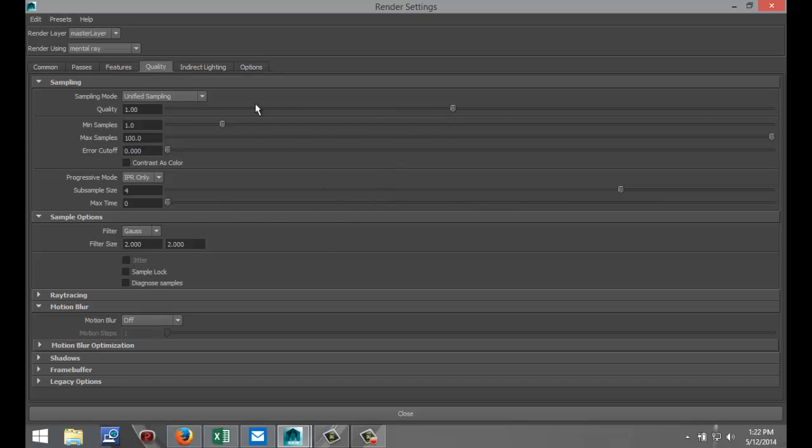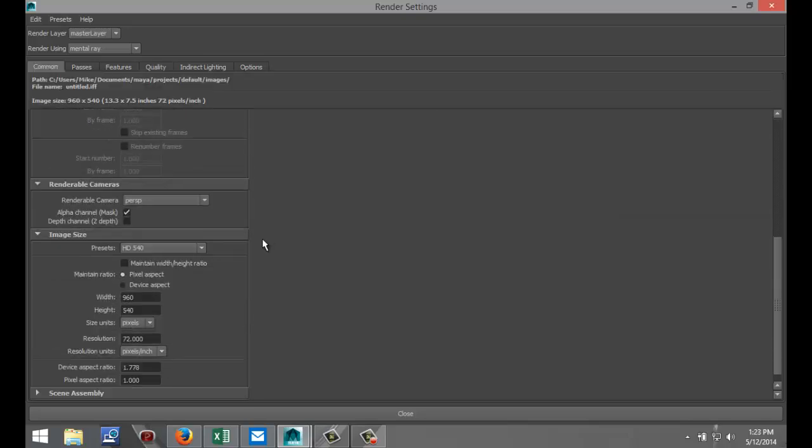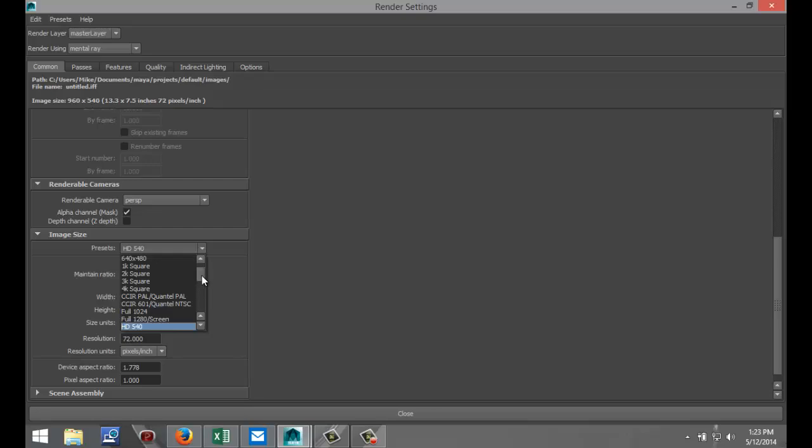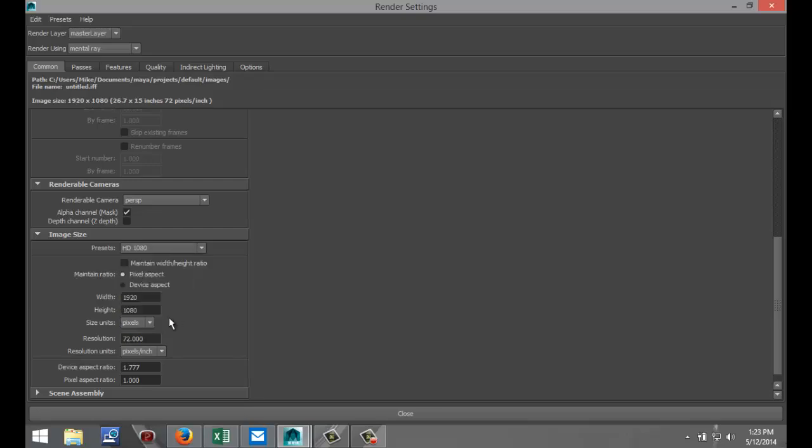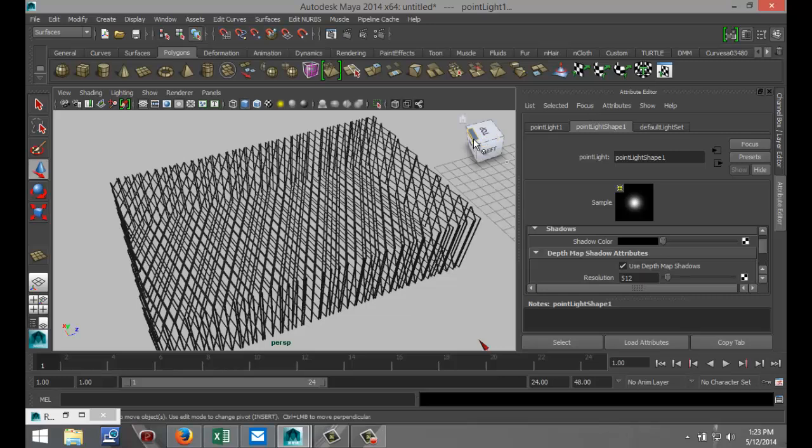I'm going to go to my Common tab and I'm going to increase this to HD 1080. And now I should be able to render. So I'm just going to pause the video a second so you guys don't have to wait for that and I'll be back with you in a second.